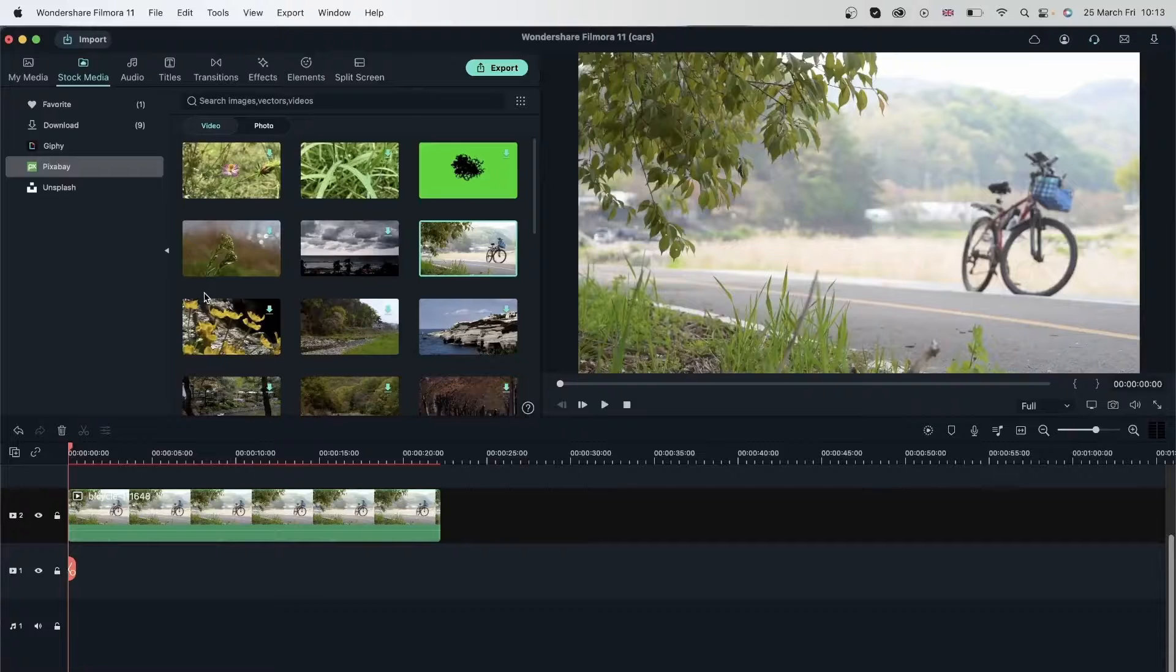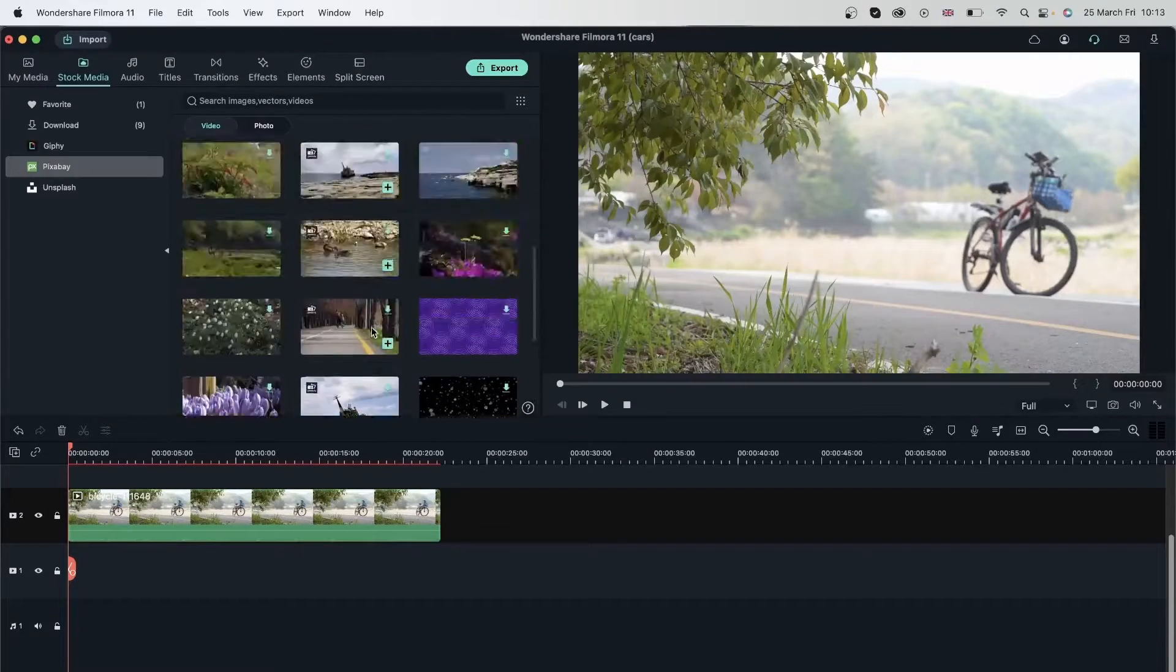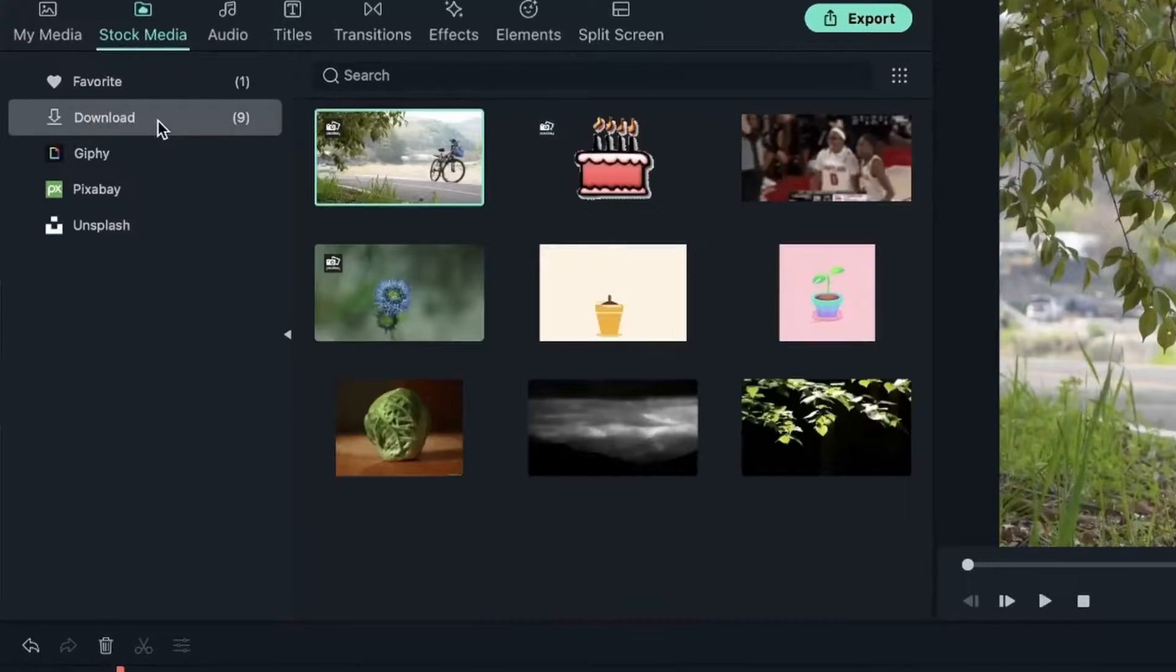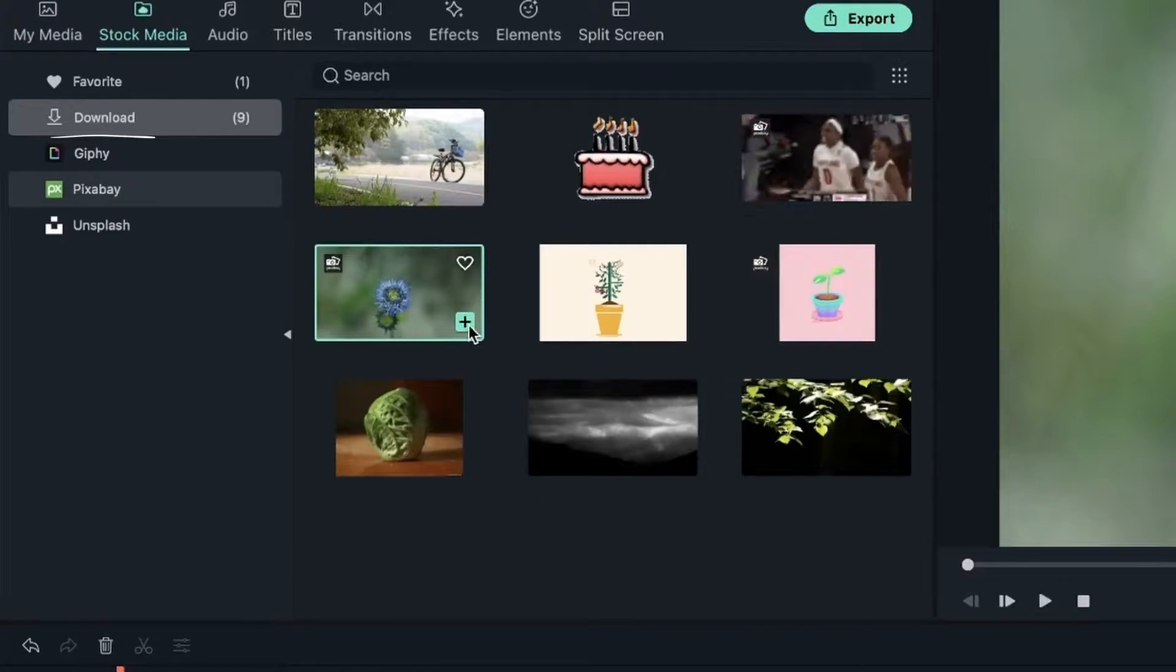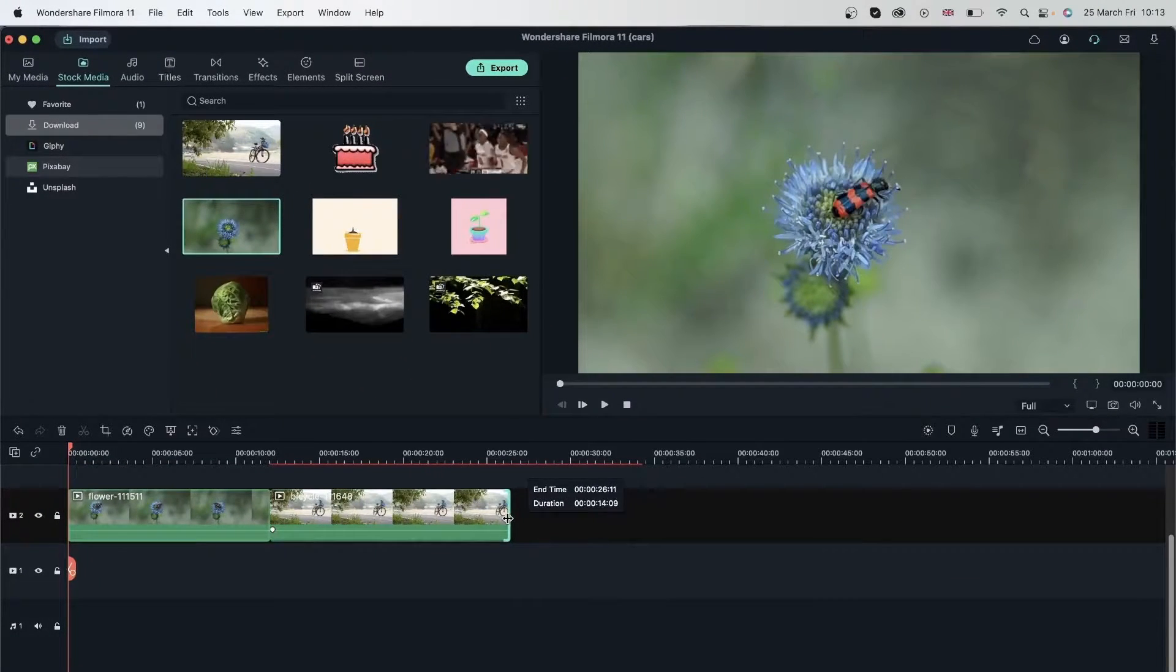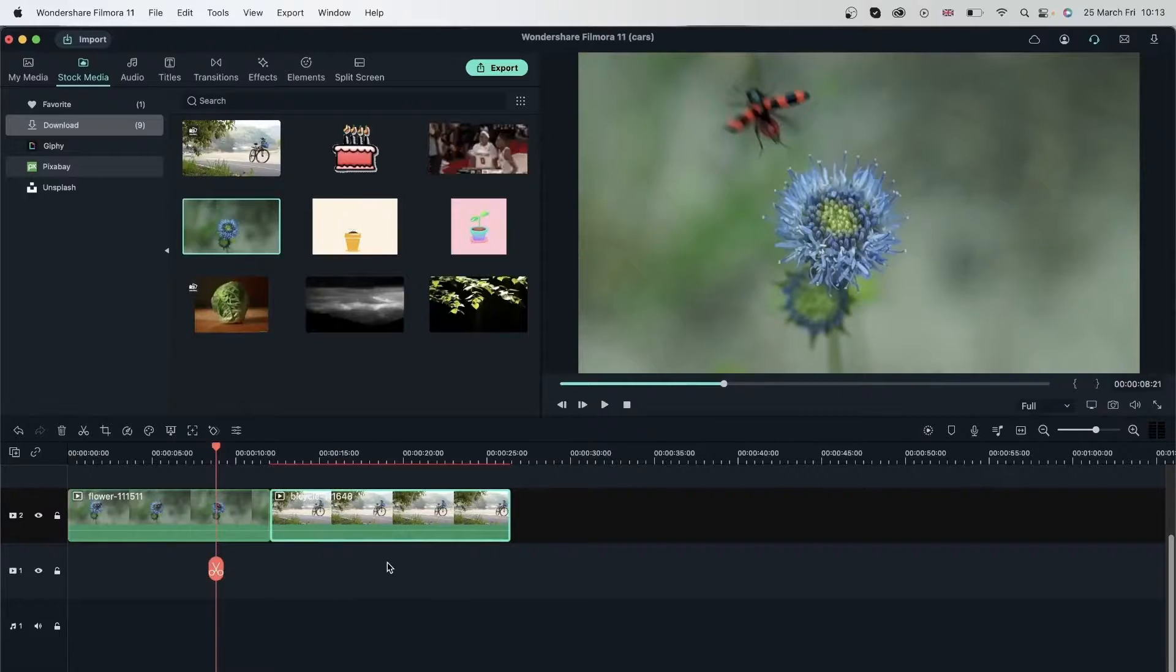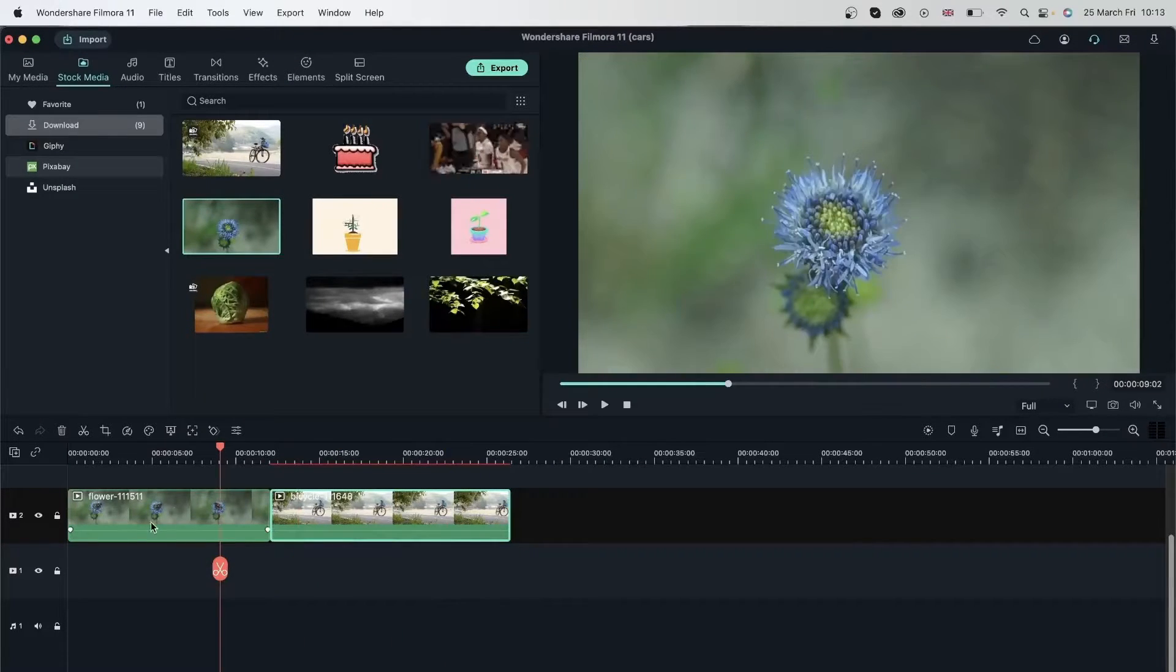I also need another video that I'm just going to scroll down to find. I'm going to go to my downloads since I previously downloaded that. It's right here and I'm just going to hit the plus icon to bring it into my timeline. And trim this so we have a similar size for both. And now I'm ready to transform these videos.